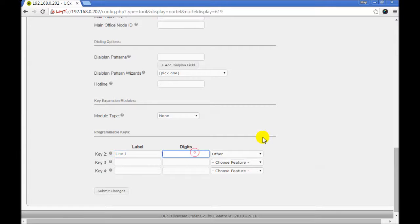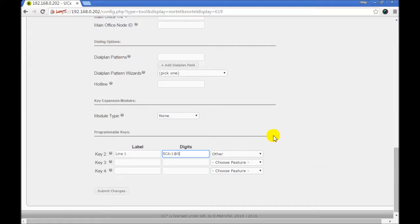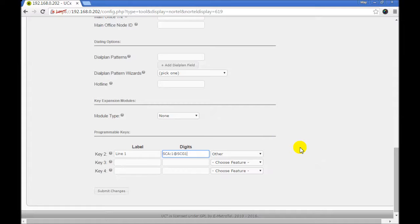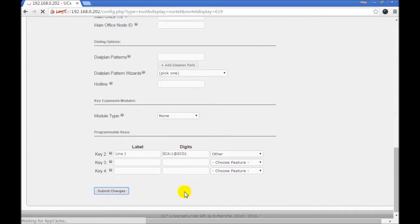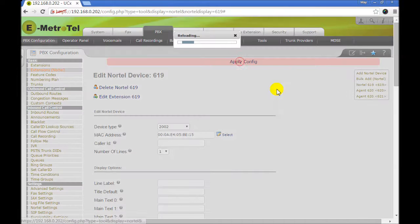In your digits field enter the keyword SCA followed by a colon and the call appearance number. We give it number 1. Add your shared calls tag SCG1. Make sure that this tag is the same as what you had entered in your inbound and your outbound route. Submit. Submit and apply.